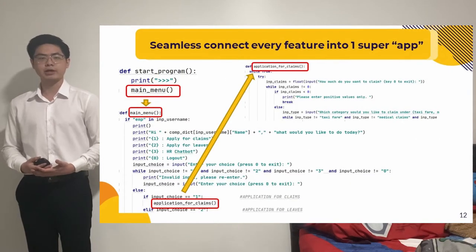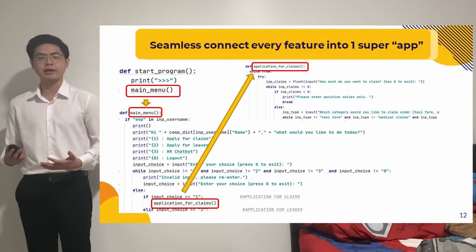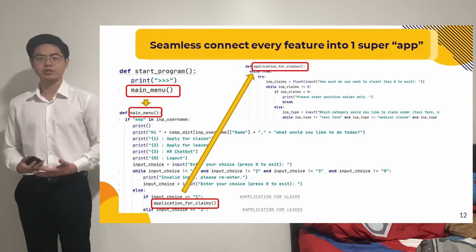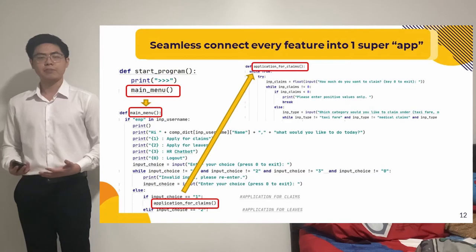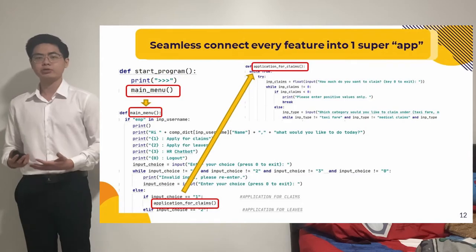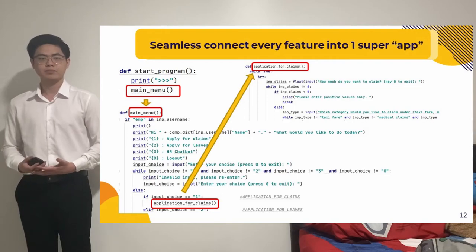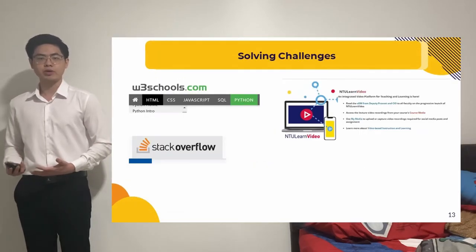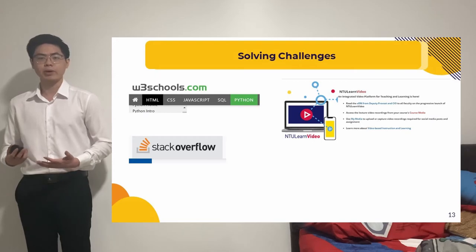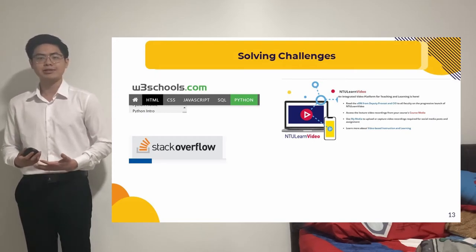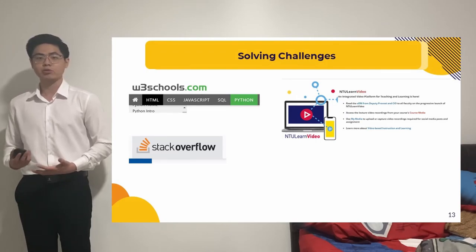For challenges, during part 1 of the project, I had to think about how to seamlessly connect every feature into one support app, and the solution was to rely on functions. For example, to allow an employee to log in, apply for claims, log out, and another user to log in, we relied on functions so that we do not have to repeat tedious code. Whenever I needed help, I would find myself on websites such as W3Schools and Stack Overflow, and also discussing with my group mates whether there were solutions to my queries.